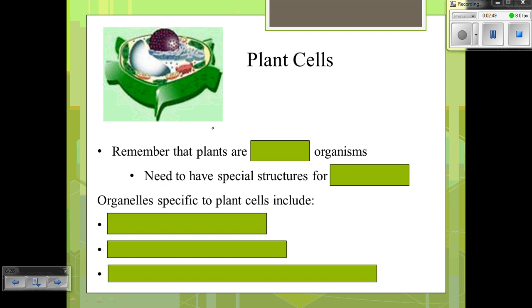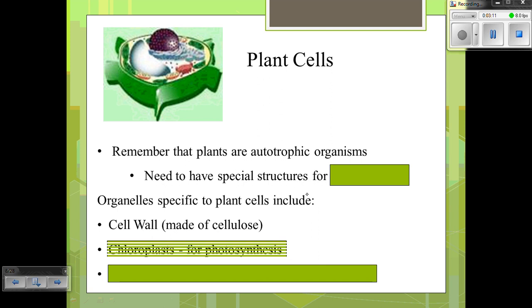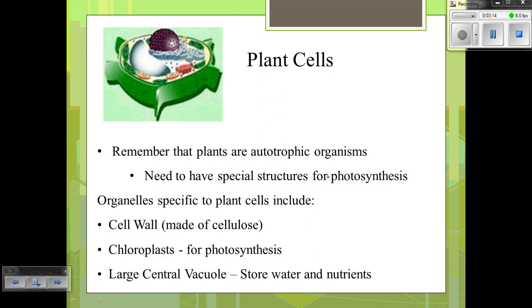If we take a look at the plant cell, it's pretty recognizable because plant cells have this outer covering called a cell wall. One of the main important things about plants is that they are autotrophic, which means they make their own energy. In order to do this, they need special structures to undergo photosynthesis. Those structures used for photosynthesis are chloroplasts. Plant cells also have a cell wall made of cellulose, used for support and protection.